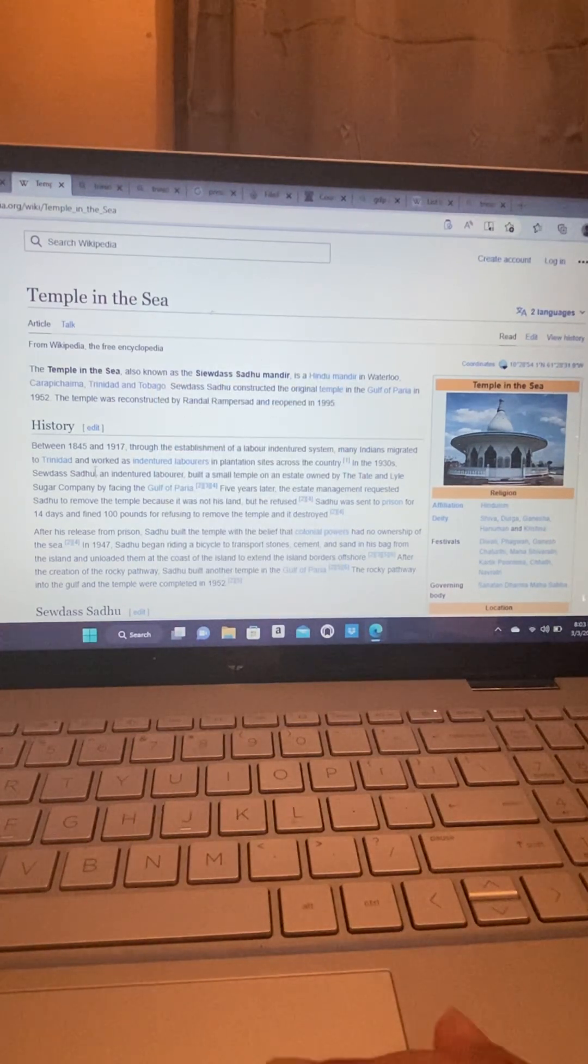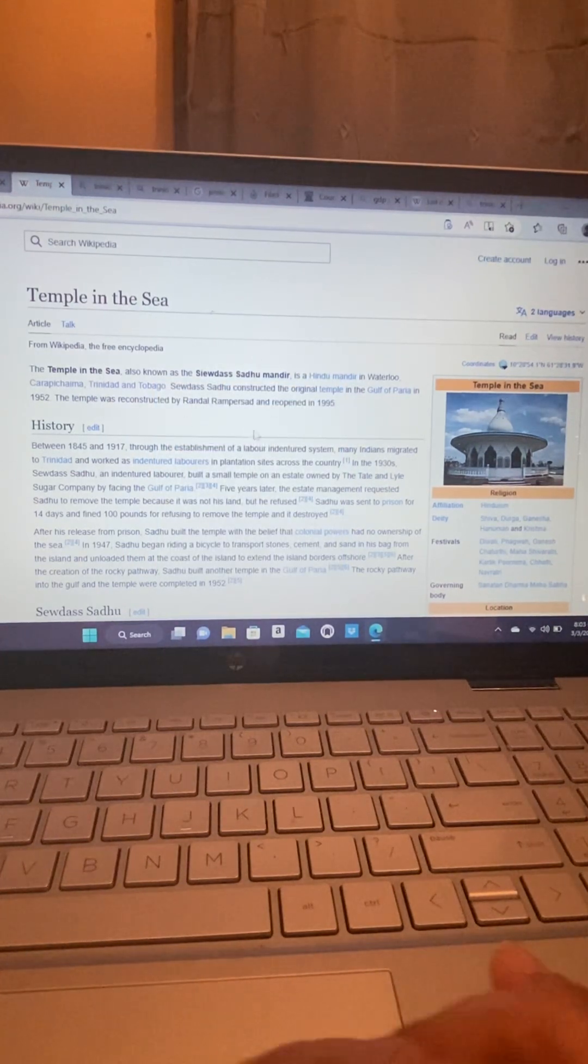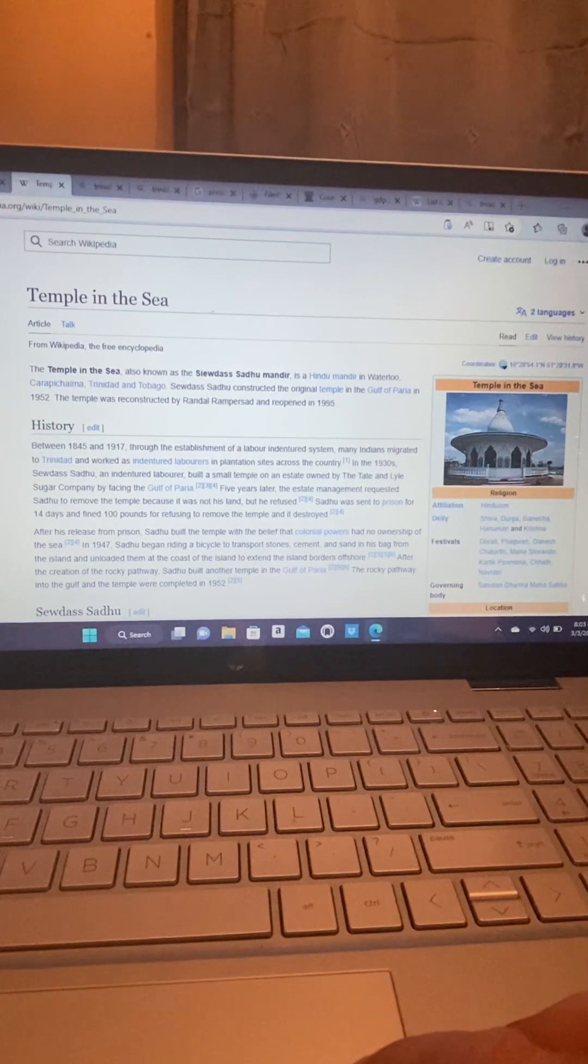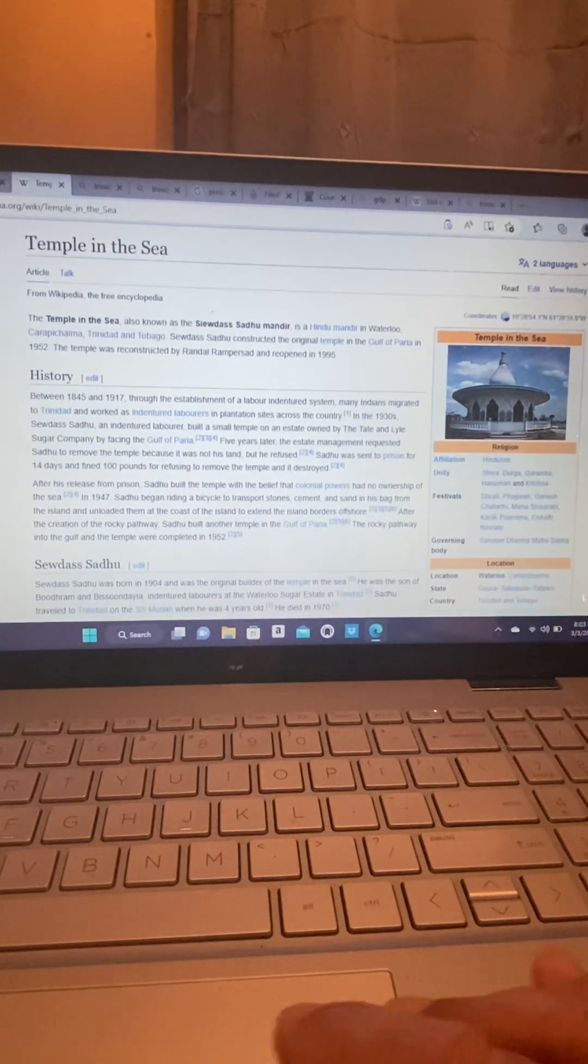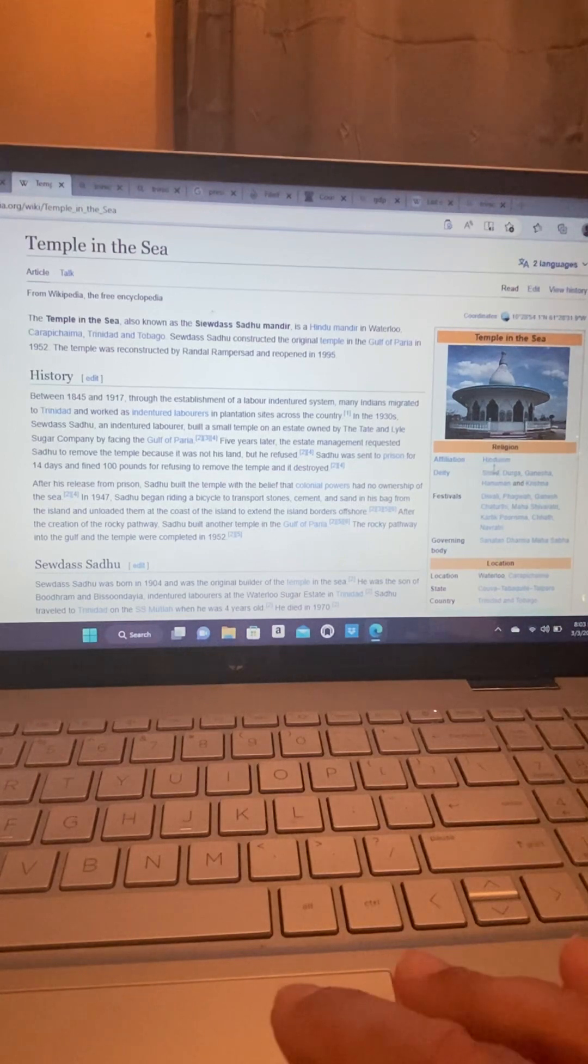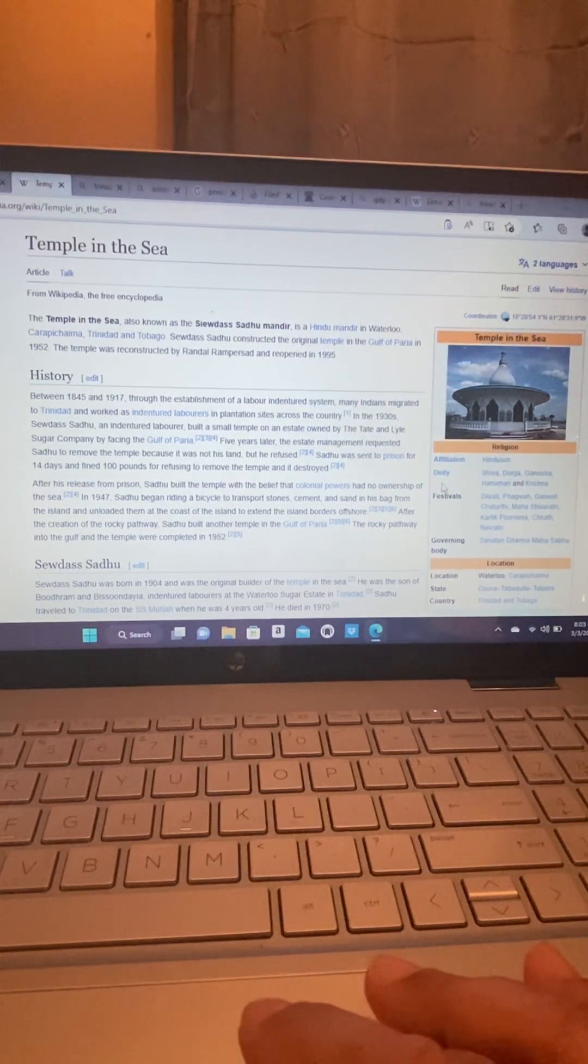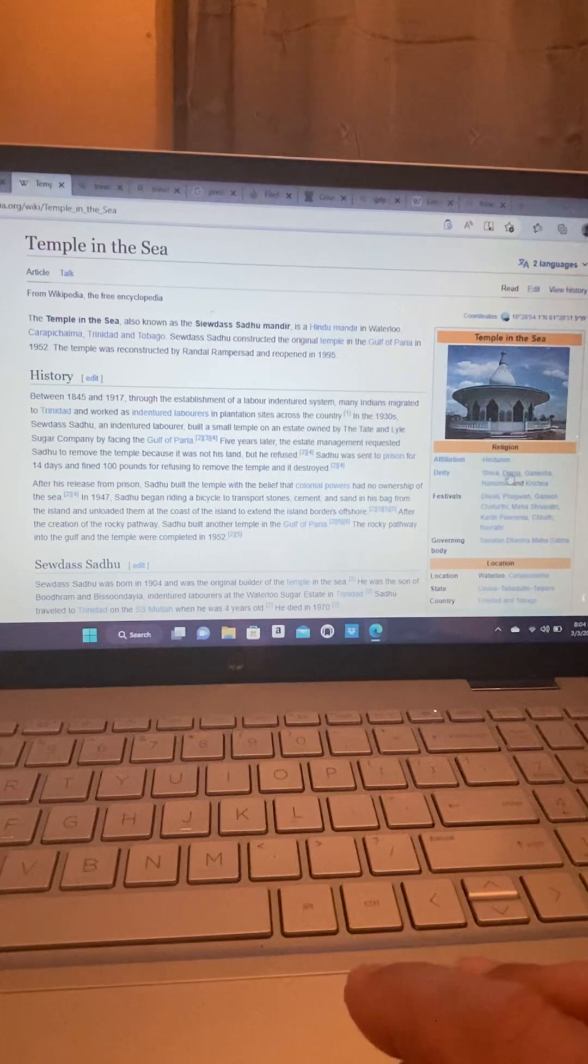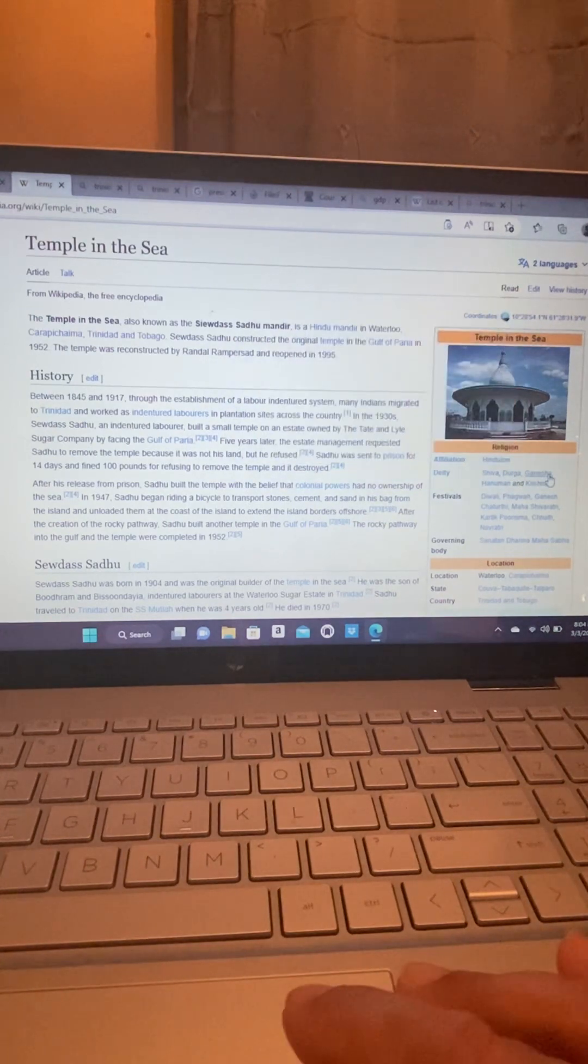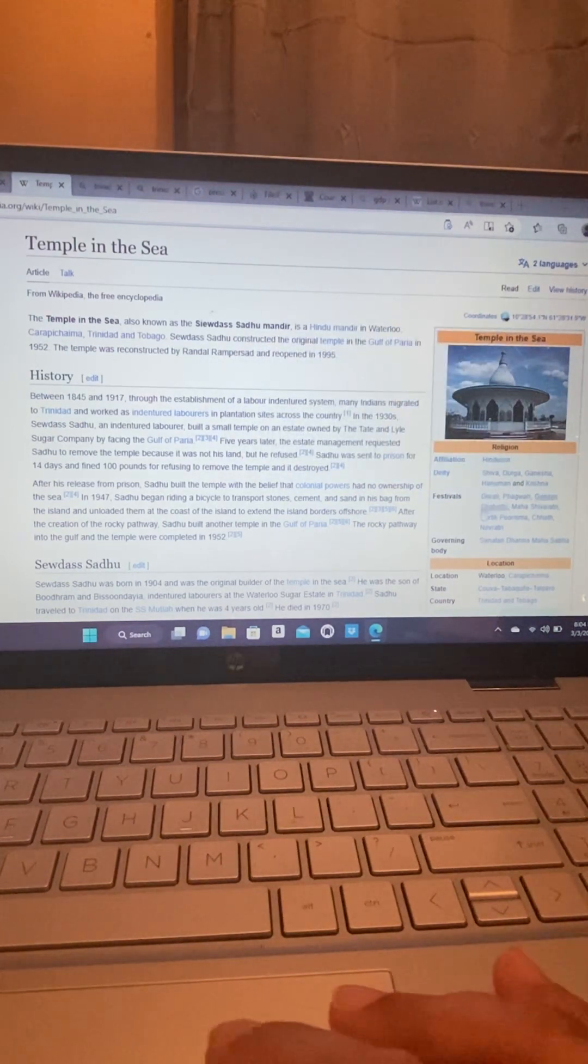So, I'm going to end this video because I don't want it to be too long. But, yeah. This is the temple right here. Temple in the Sea. Affiliation Hinduism. That's Hindu. The Deities. That's the gods. Shiva. Durga. Ganesha. Hanuman. And Krishna.